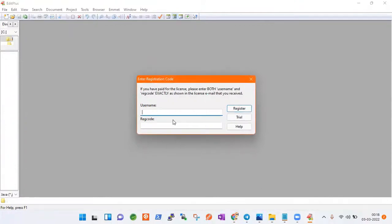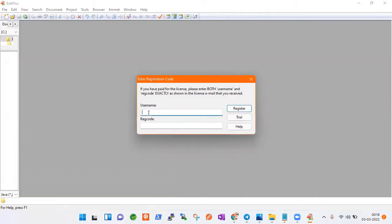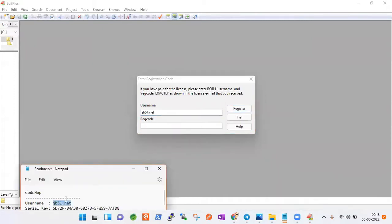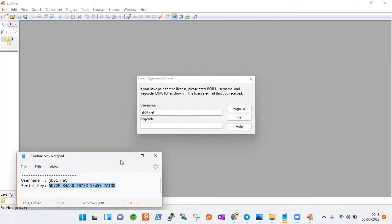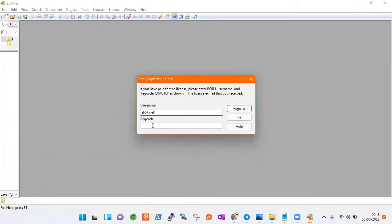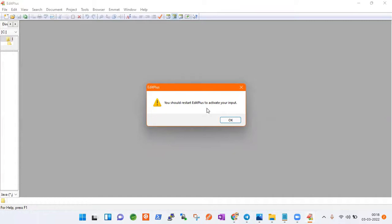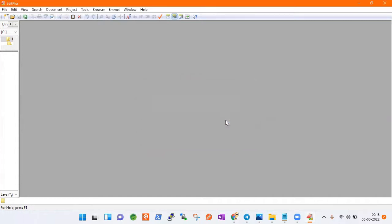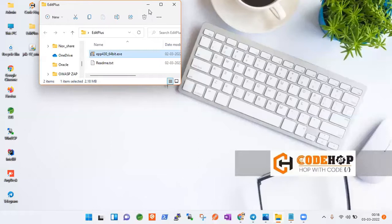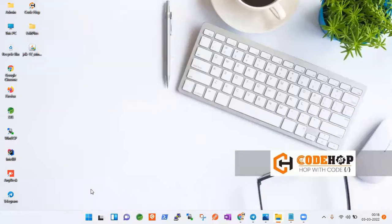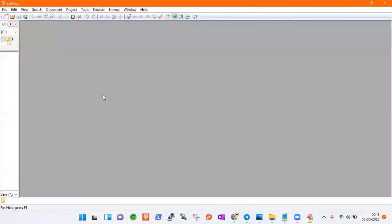You can see right that they are asking for username and registration code. For my perspective, I have a username and I am pasting it over here. Then I have a serial key also, that means this registration code. So I will be copying it and then pasting it over here and I will do register. You can see it is telling you should restart Edit Plus to activate your inputs. So I will restart my Edit Plus. I am closing it and then restarting it again. Once this is done, your Edit Plus has been configured successfully and it is installed.